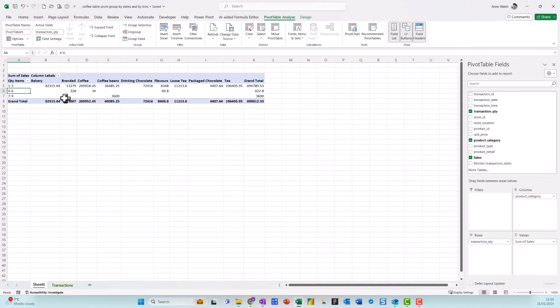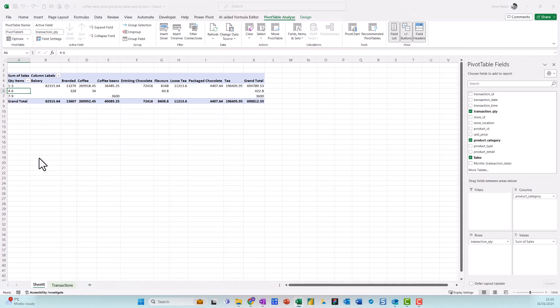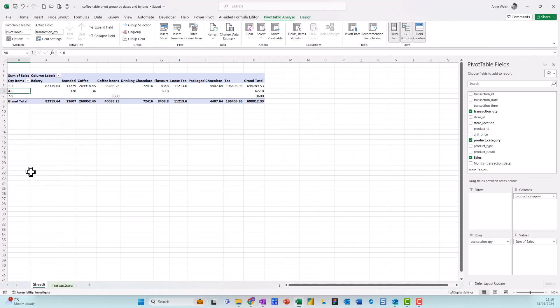You can see straight away where items are one to three, there's a lot more sales going on. If I want to put it back maybe to grouping into twos, just go to group and just change my by figure down here to two and then click okay.